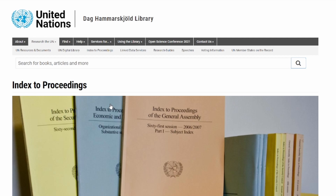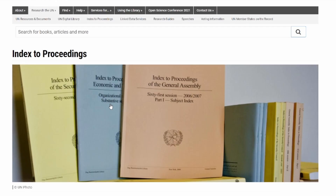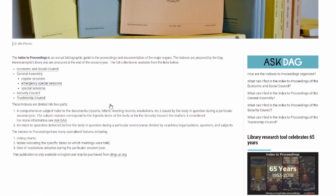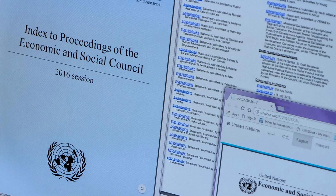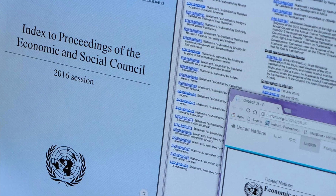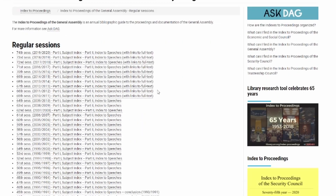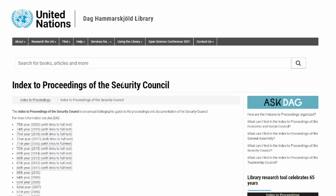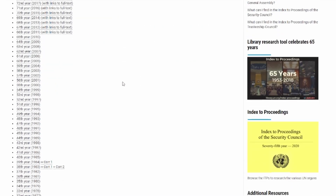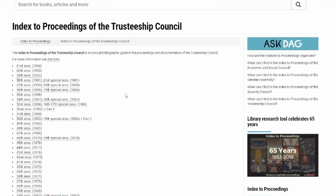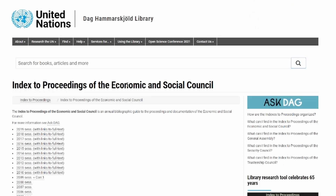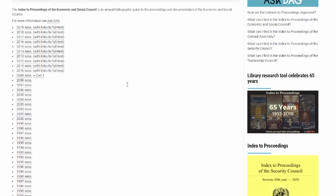The Index to Proceedings is an annual bibliographic guide to the proceedings and documentation of the major organs. These include the General Assembly, Security Council, Trusteeship Council, and Economic and Social Council.